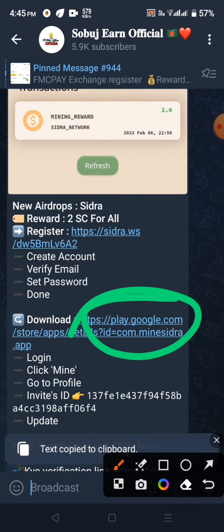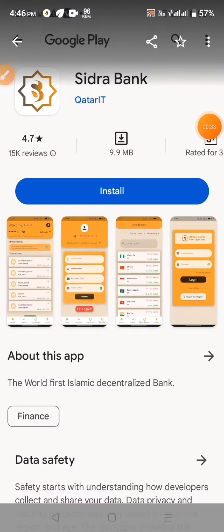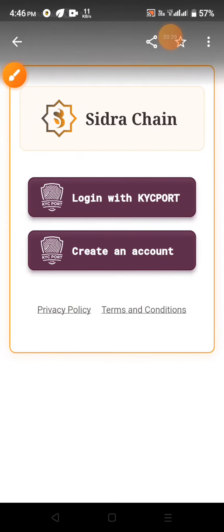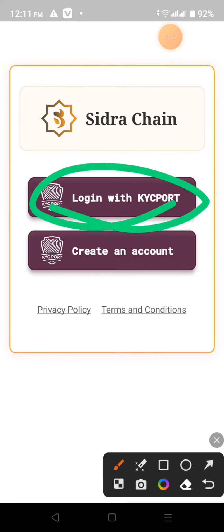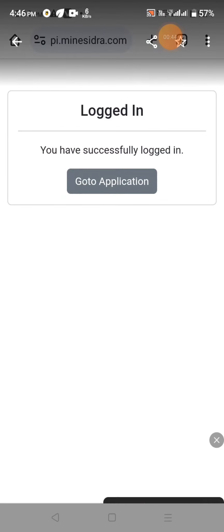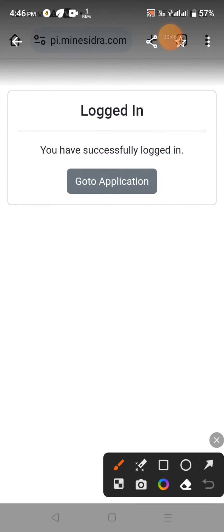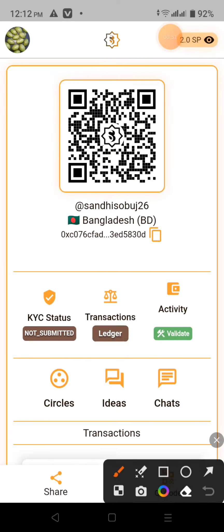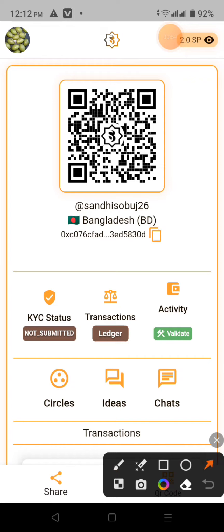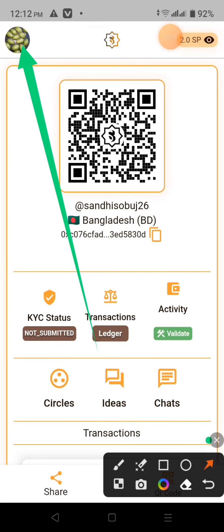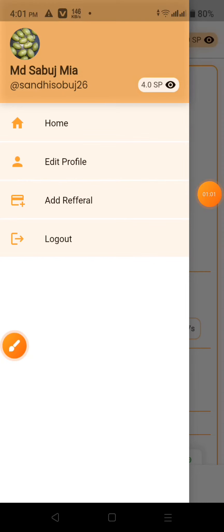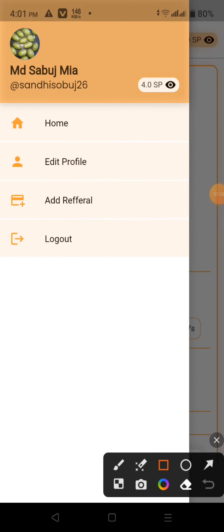You can download the app and download it, and that will open it. And from this point, click on the login with KYC port. Then you can go via email. If you go to the app option, click on the app option. Now, when you click on the app option, we can click on the app option.